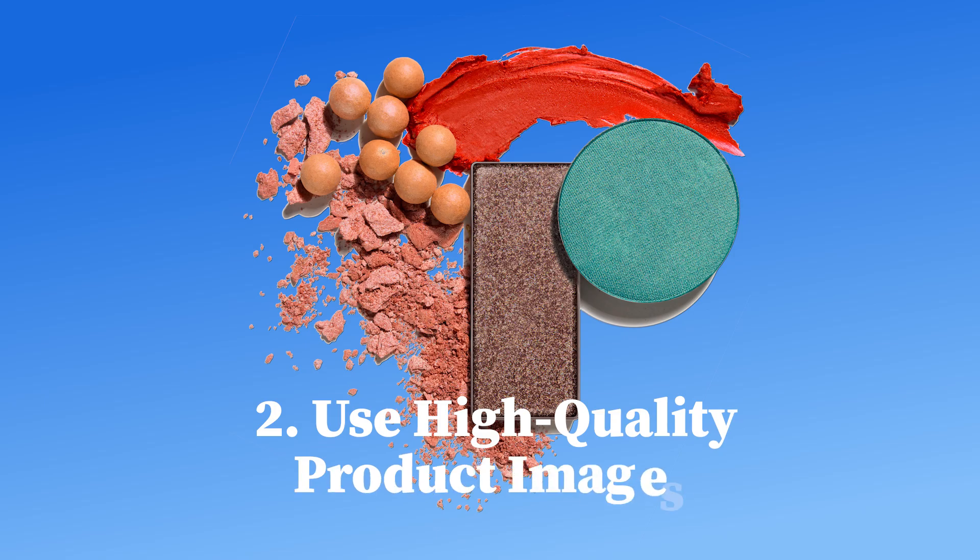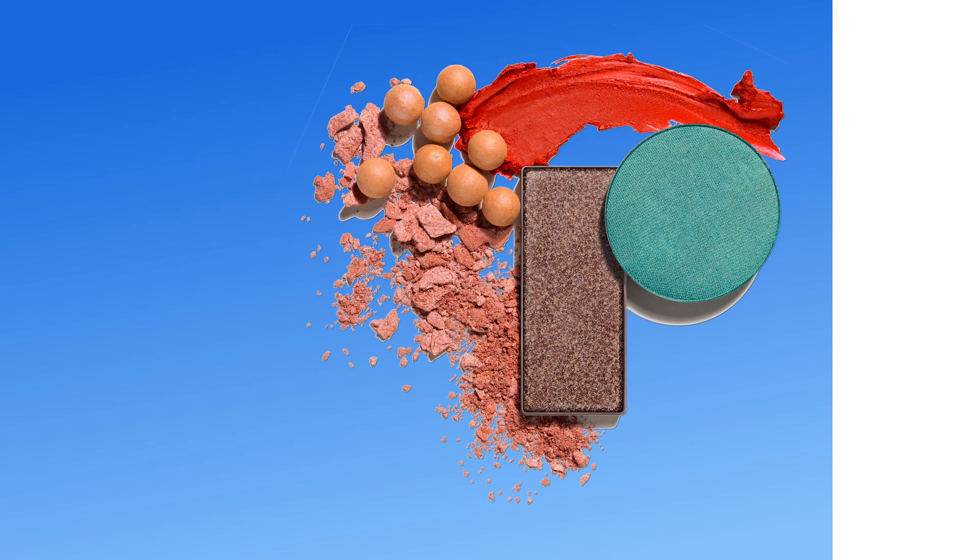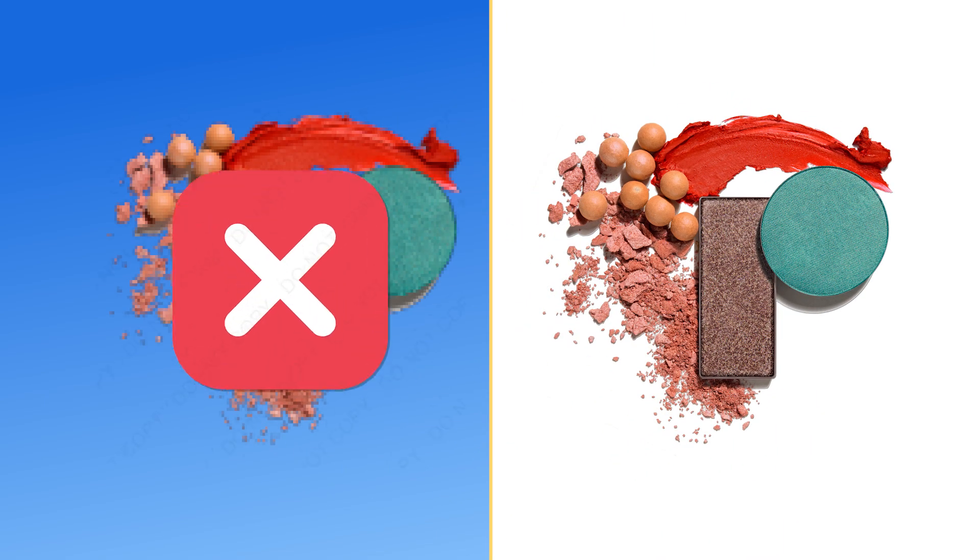Two, use high quality product images. Google favors clean, high resolution images. No watermarks or promotional text.